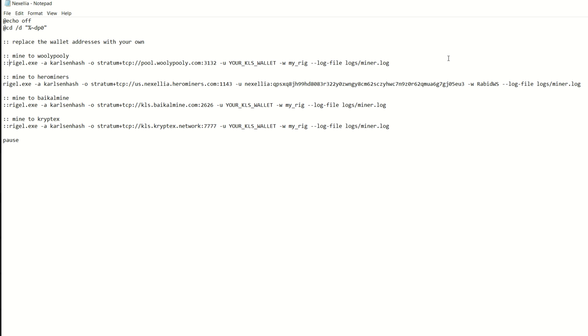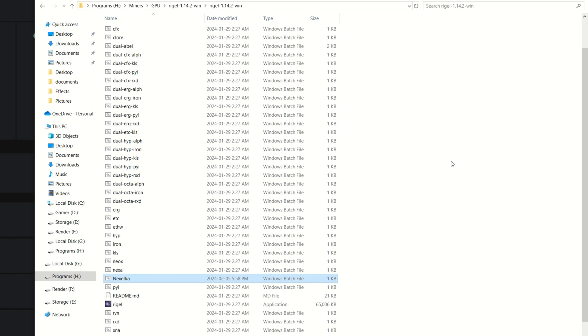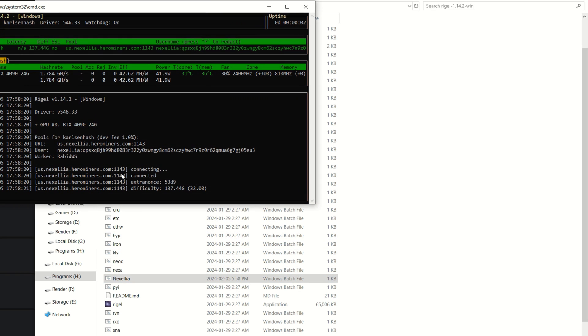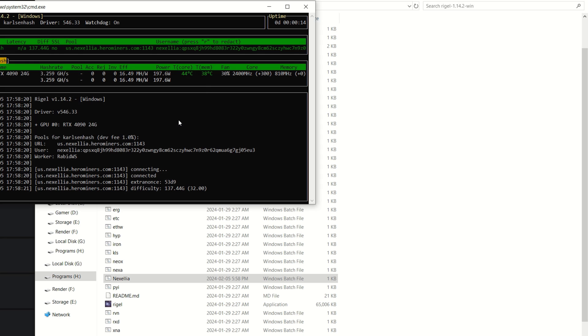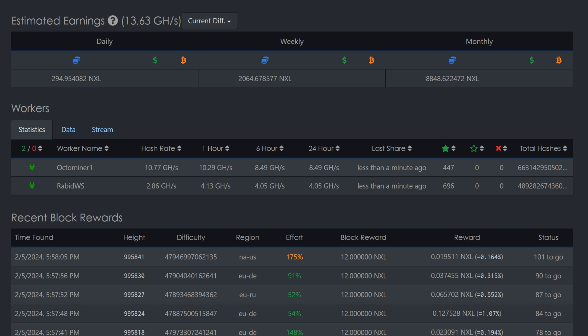I'm going to double click on the bat file we just set up and it looks like it's connecting to the pool. We are now gaining hash rate, already up to 2.93 gigahash and rocking. I believe the 4090 sits around 4.5 to 5 gigahash on this algorithm. If we check in at the pool, we can see that Rabid Workstation just sent a share less than a minute ago, so everything is working as intended.